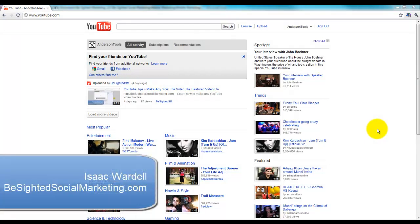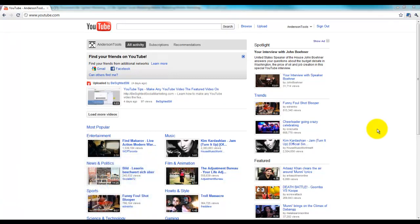Hey everybody, this is Isaac Wardell with b-sidedsocialmarketing.com. In this video, I'm going to show you how to build a YouTube playlist.